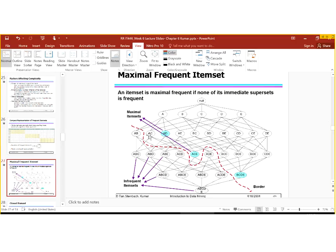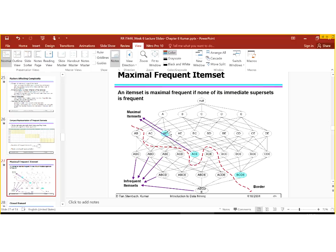Let's check with AC first. AC has a superset of ABC — this is infrequent, so it can be taken as maximal. Then let's check another superset which is ACD — it is also infrequent. But the third superset is ACE, which is frequent. So we cannot take AC as a maximal frequent item set since one of its supersets is a frequent set. Moving to AD: ABD is not frequent, ACD is not frequent, ADE — all three are not frequent. So AD is now the maximal frequent item set since all of its supersets are infrequent.